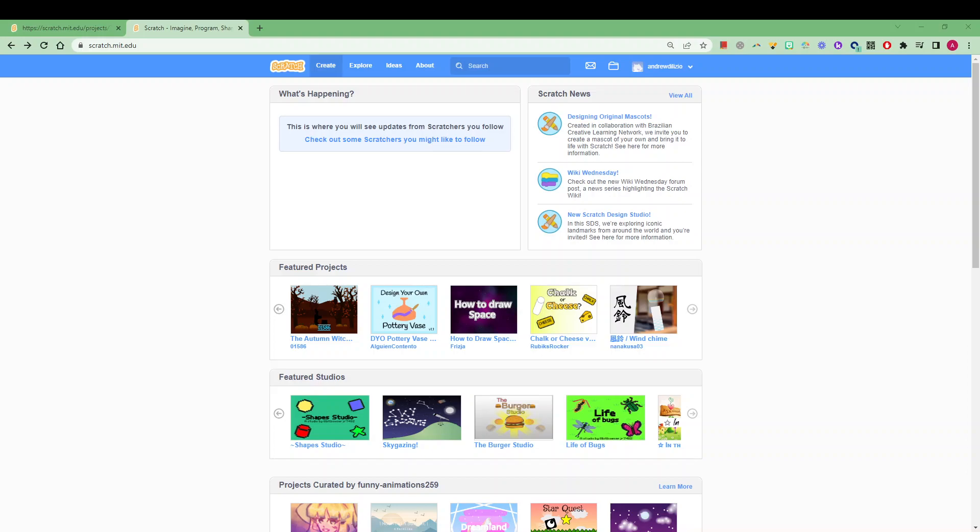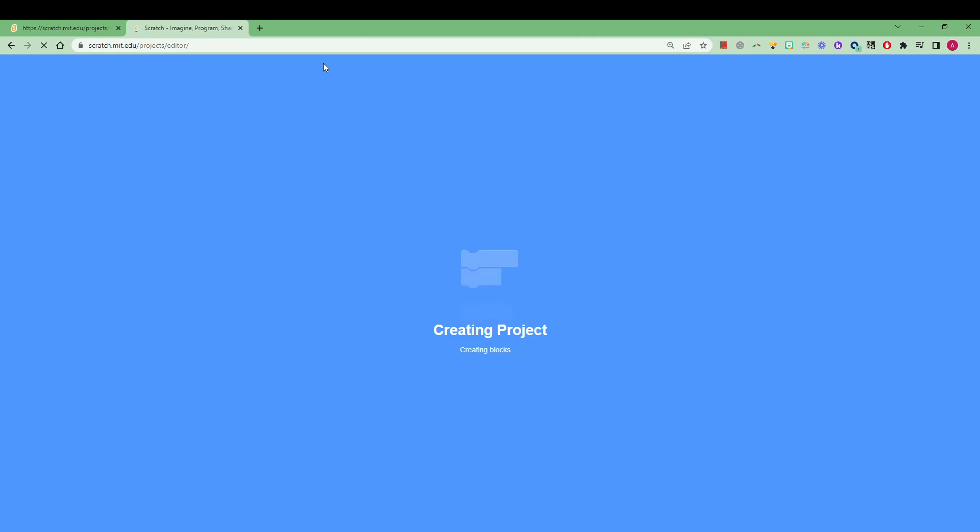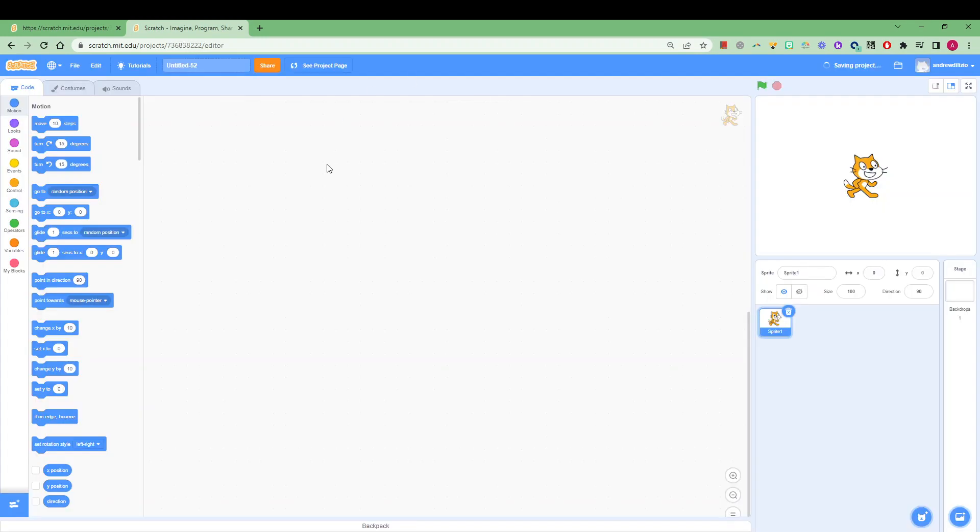So once you get to the website scratch.mit.edu, click on the create button at the top. This is assuming you are logged in already, so make sure you sign in or join up before you've clicked this button. That will just mean that you can save your project work at the end and it should save automatically as you go as well. You'll then end up at this user interface.